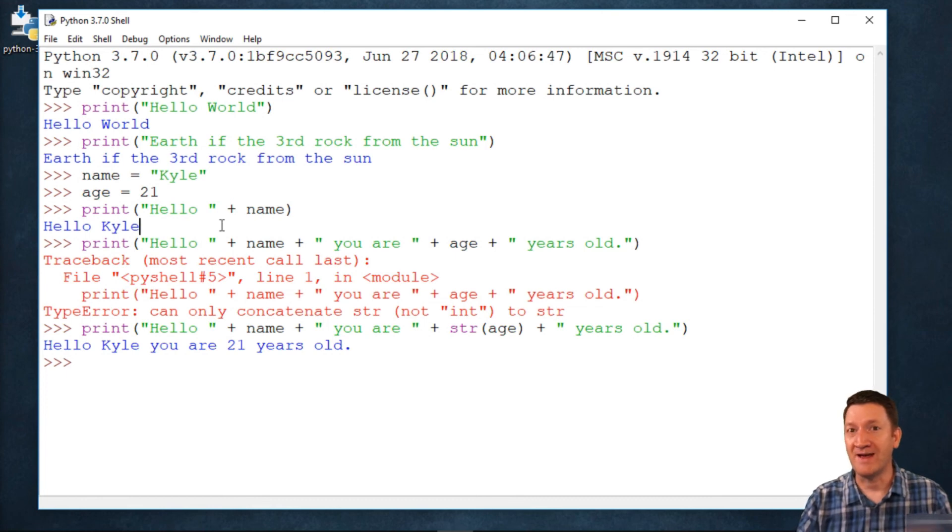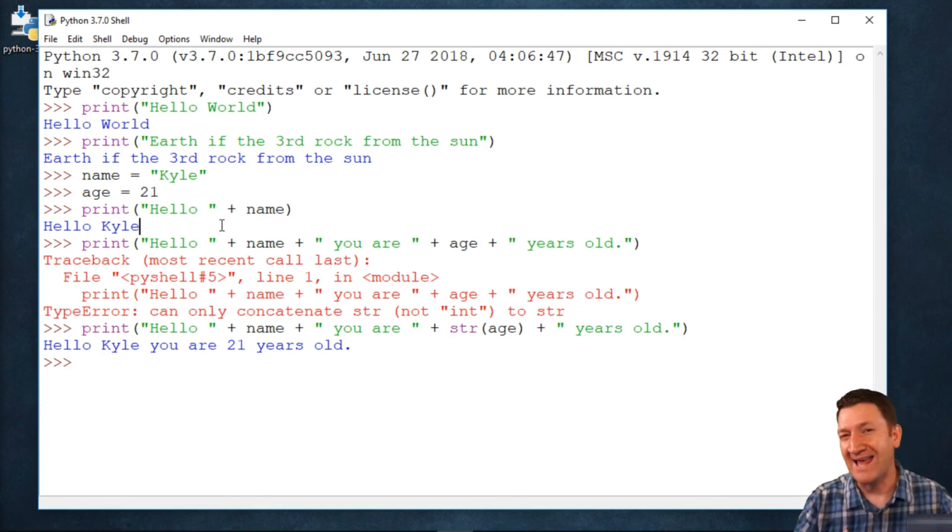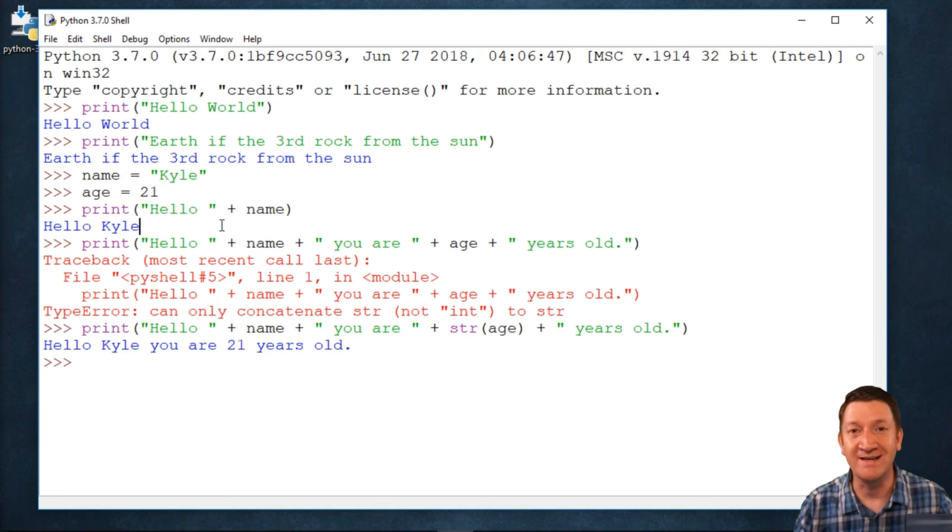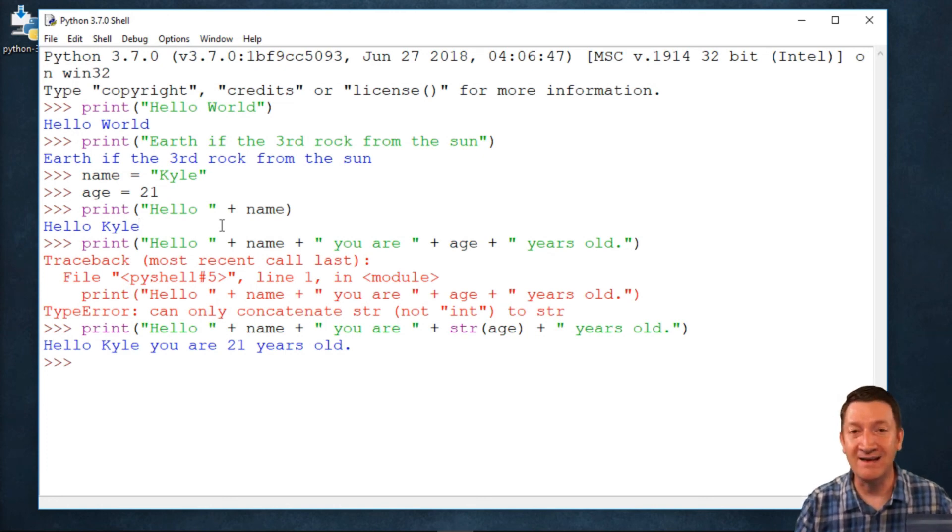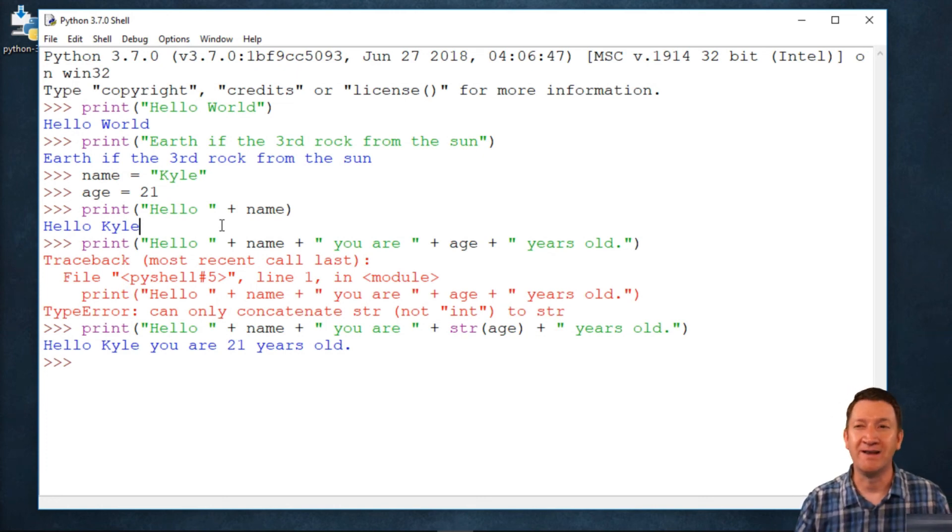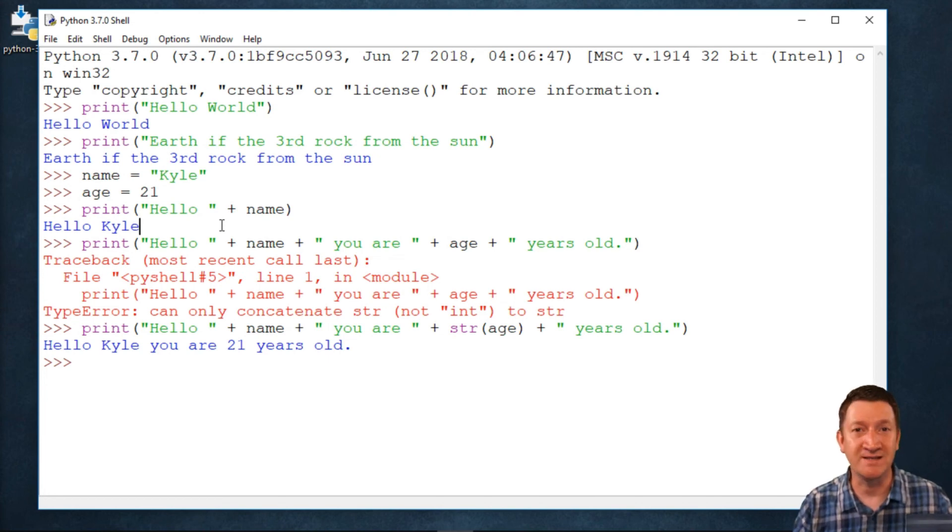And if I have numeric values in there, like the age, then I've got to cast it. I've got to remember, oh, this should be treated as a string. That way, I can concatenate it with other strings, and so on. It gets pretty messy doing it this way.